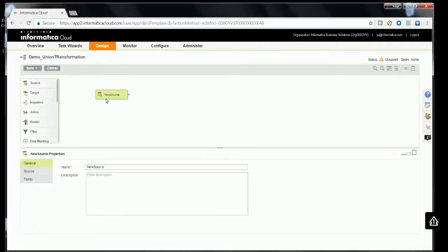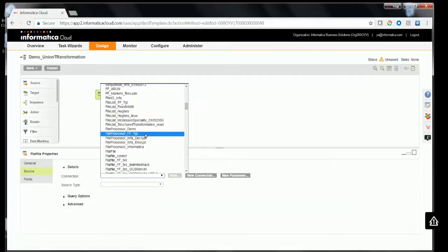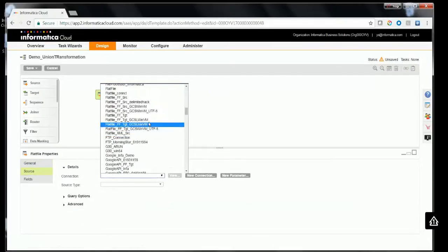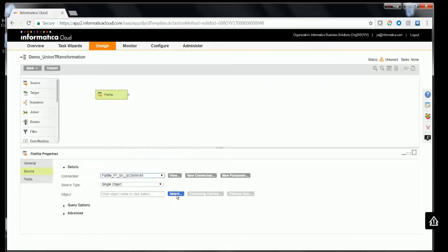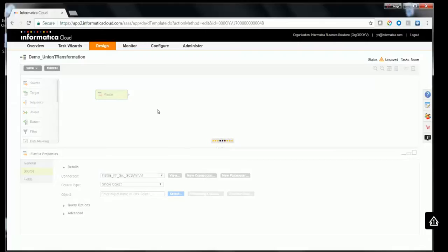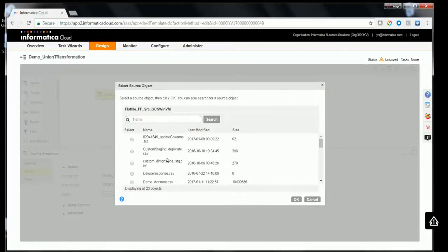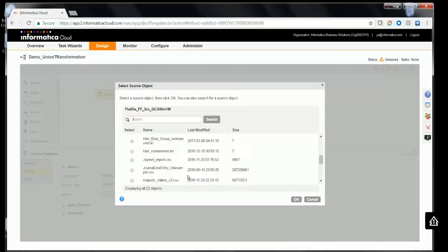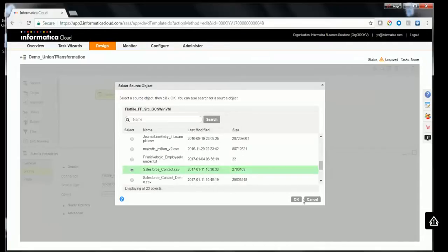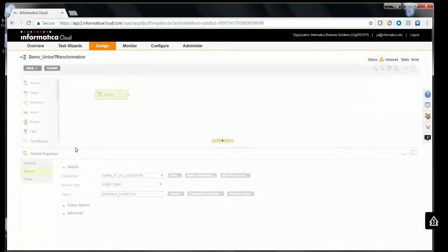Now drag and drop a source transformation from the palette. Provide an appropriate name — we'll be using FlatFile as one of the sources, so we'll select a FlatFile connection. Now select the appropriate object; I'll be selecting a Contact object in this case. Click OK.